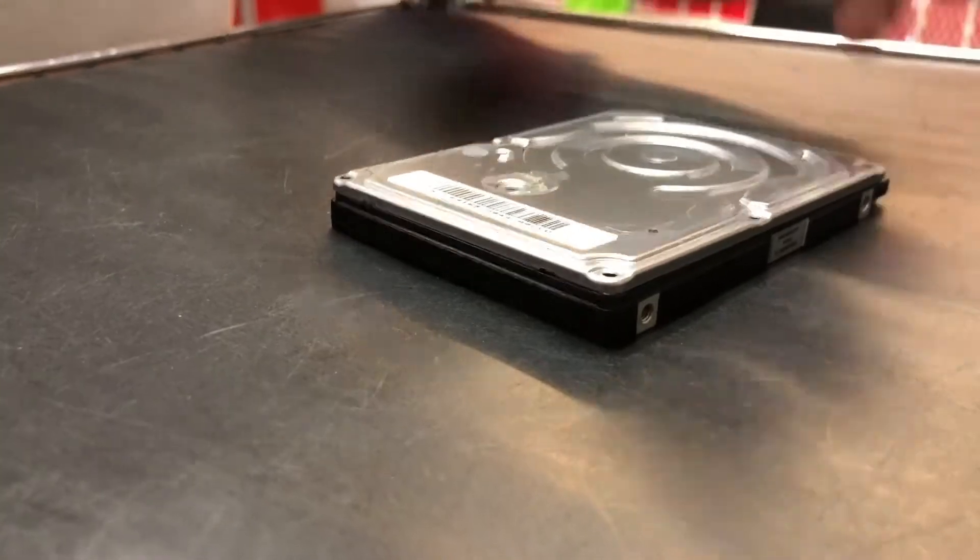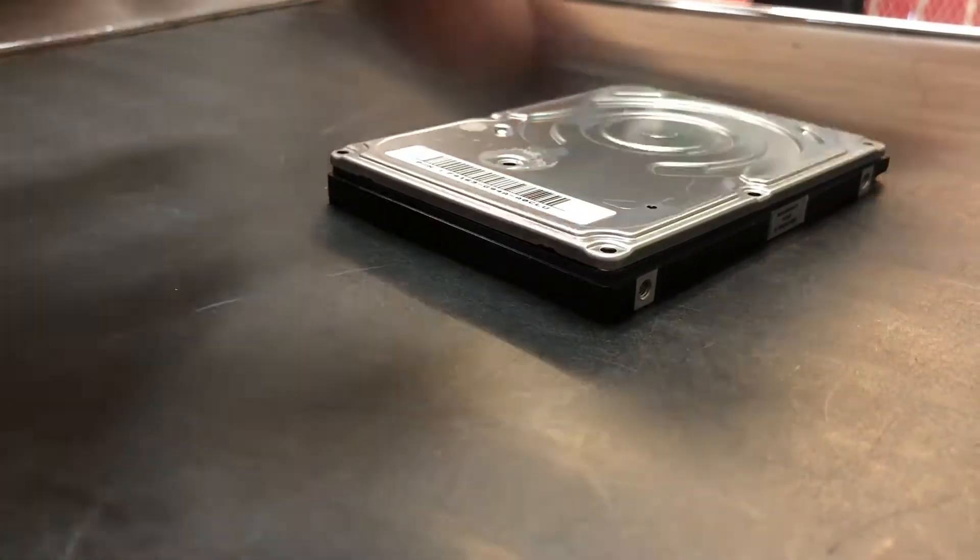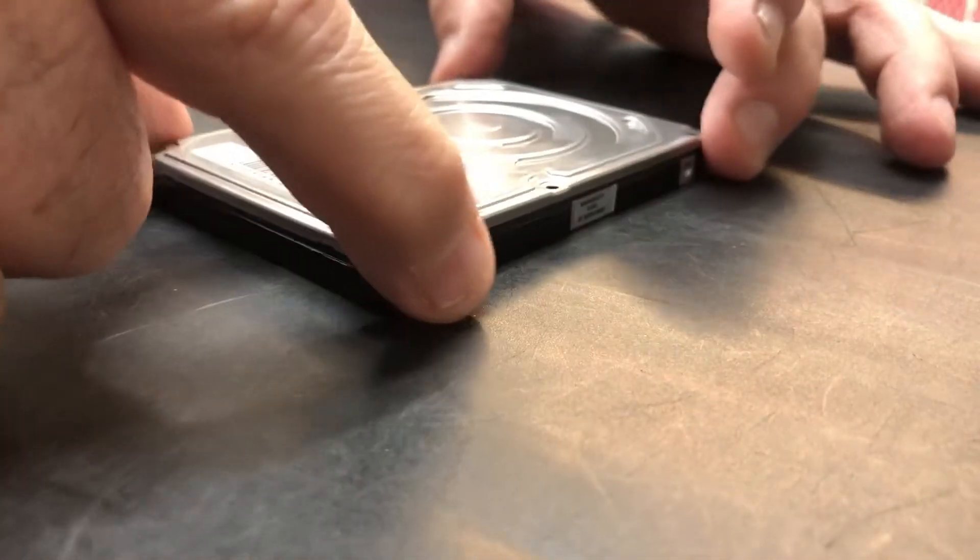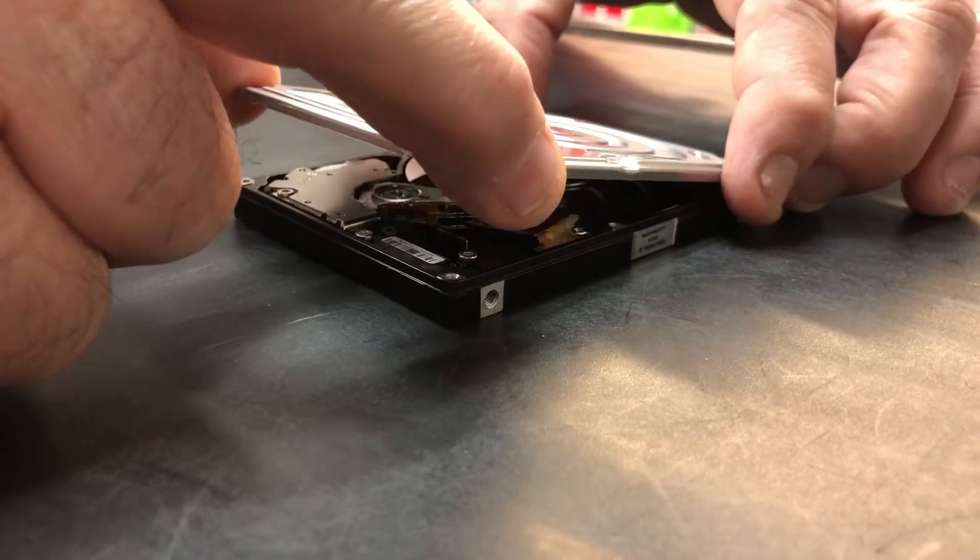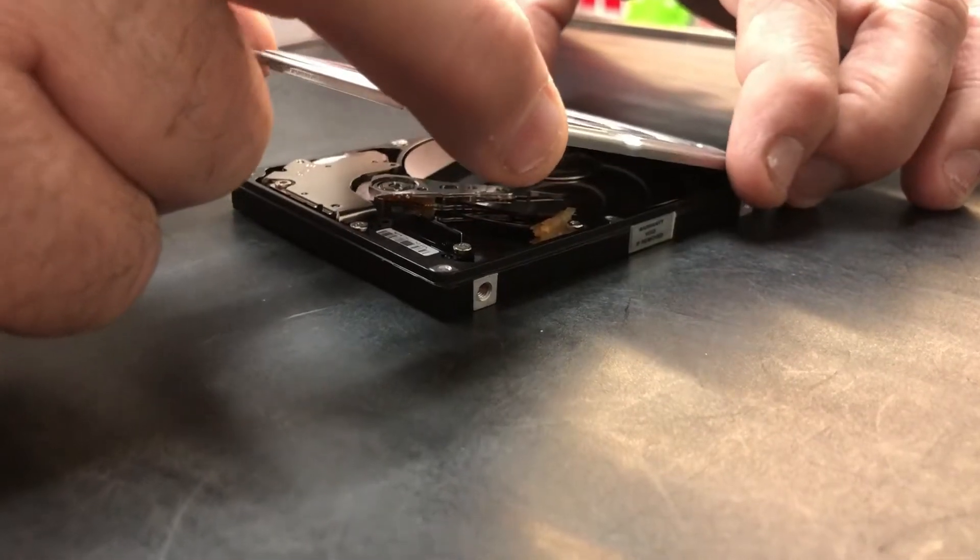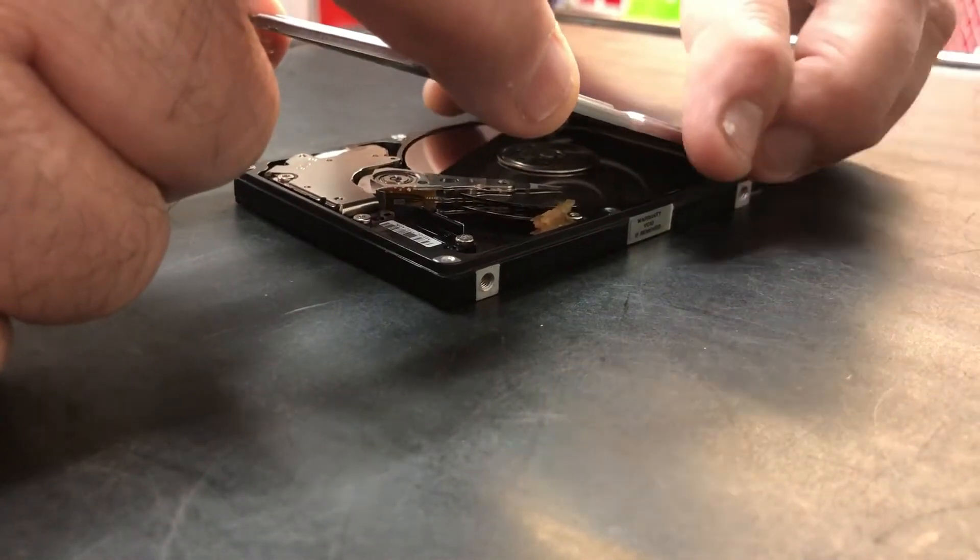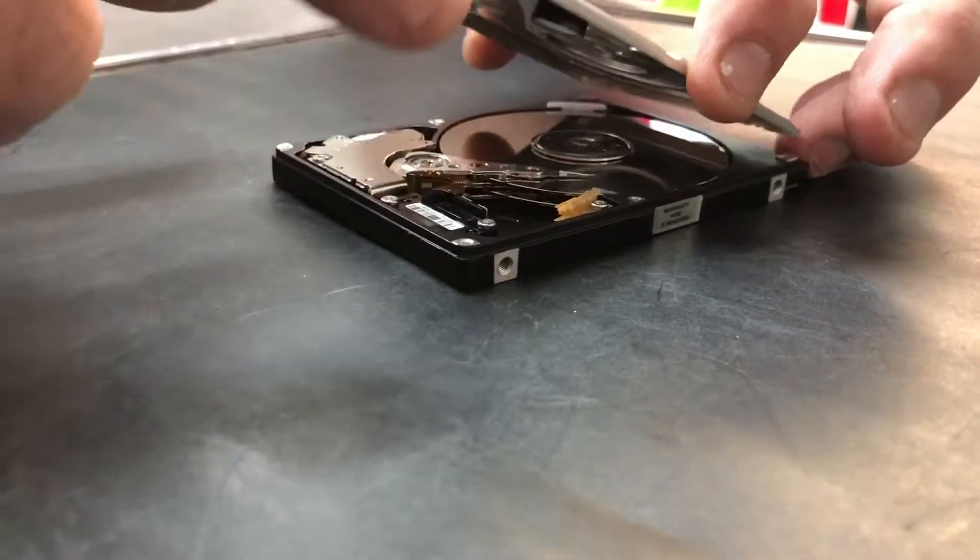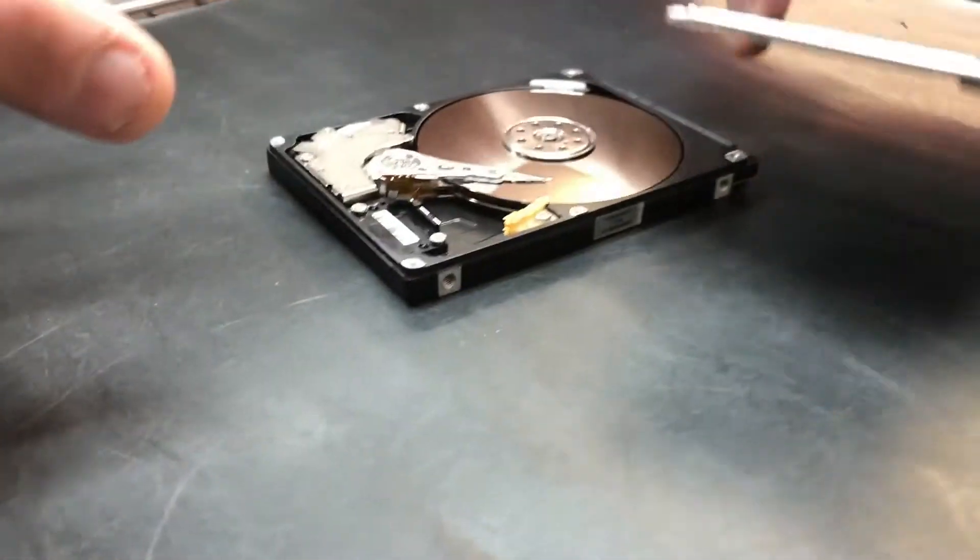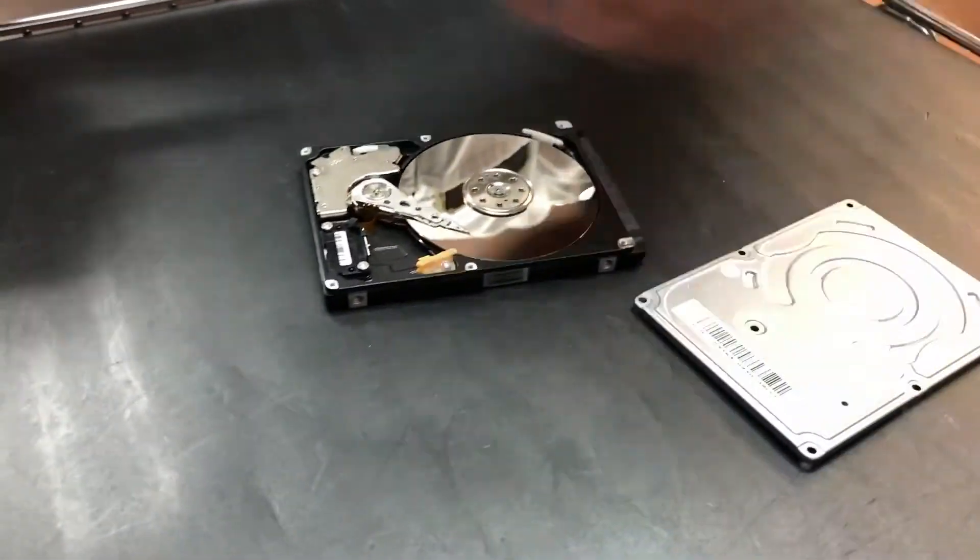We're gonna attempt to unlock it from there. Now we're not in a clean room, nowhere near a clean room. We're kind of doing this at the customer's own risk. I did tell them that this may work, it may not work.